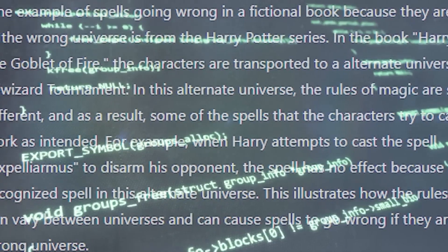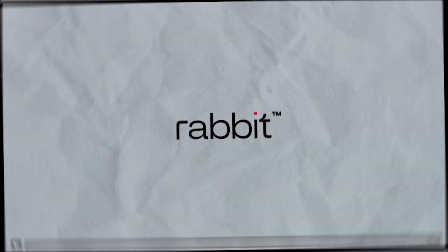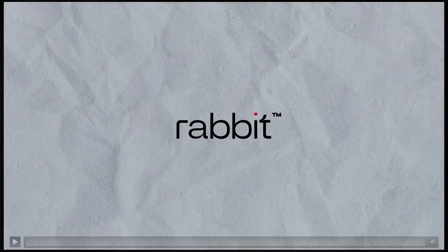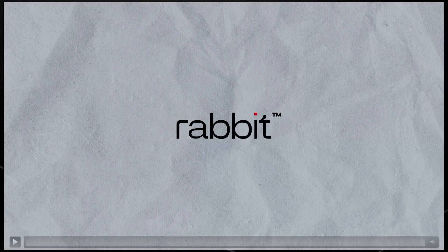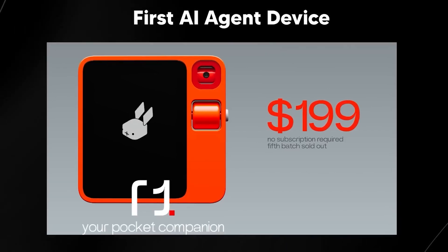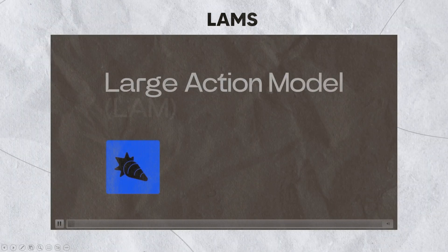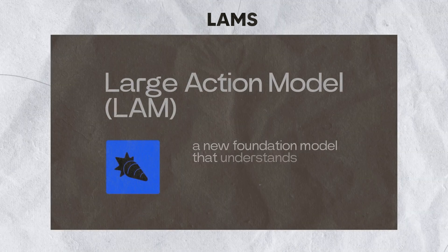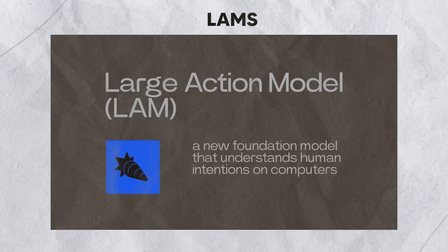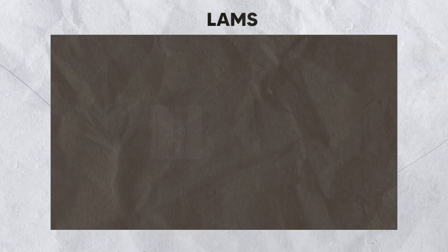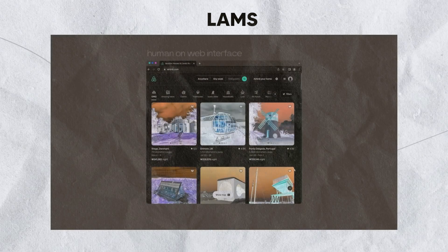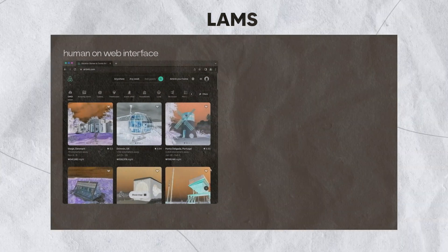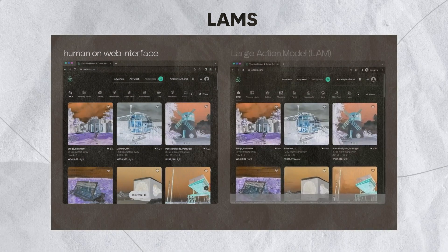Amidst the excitement around OpenAI's unveiling, the Rabbit R1 device has come to light as a concrete illustration of what AI agents may look like in the future. This gadget, which has gained popularity quickly for its creative application of large action models, or LAMs, shows how AI may be used to accomplish tasks in real time by mimicking human movements. An important advancement in AI technology has been made with Rabbit R1's capacity to learn from user input and reproduce jobs across multiple applications without the need for extra software installations or APIs.